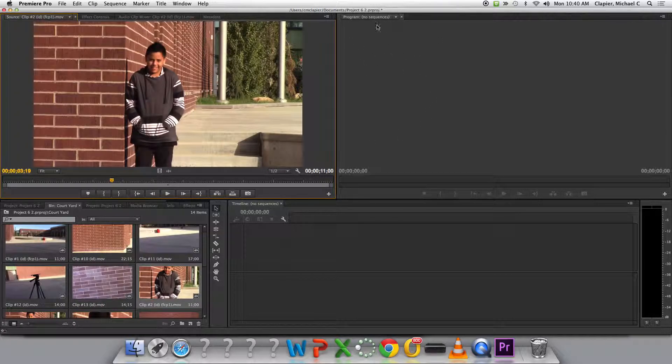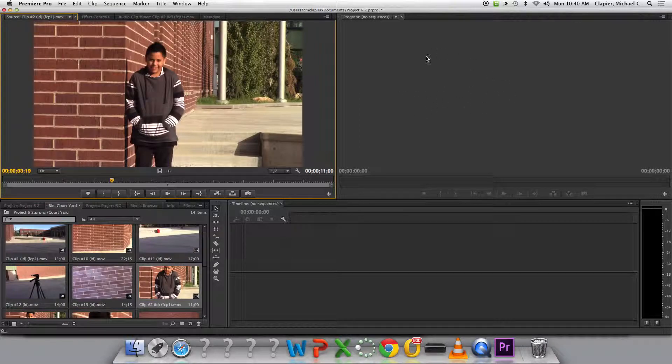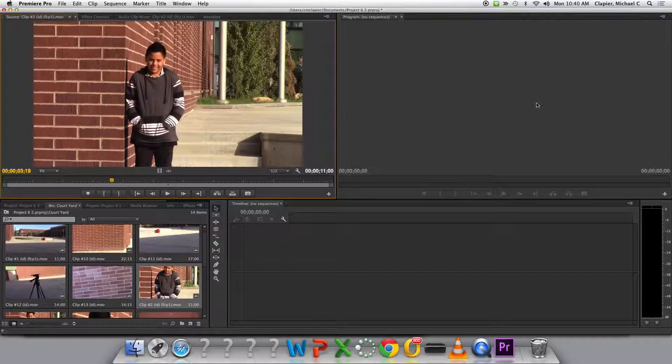Over here on the right, that's called the program monitor. That's where you'll see things that you've put into your movie. Anything that's in your video, you'll see over here.